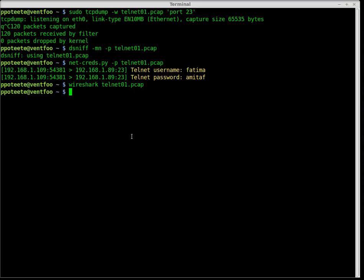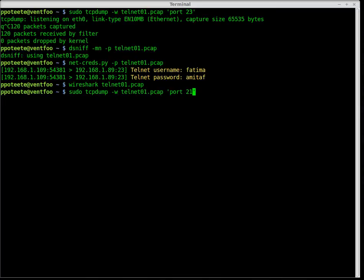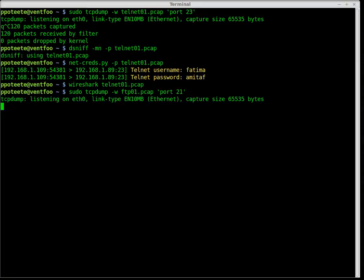Let's finish up that section and move on to FTP. For FTP, we're going to do virtually the same thing as before except on port 21. We have our telnet01 and our ftp01 PCAP files. We're now sniffing port 21 on the server.